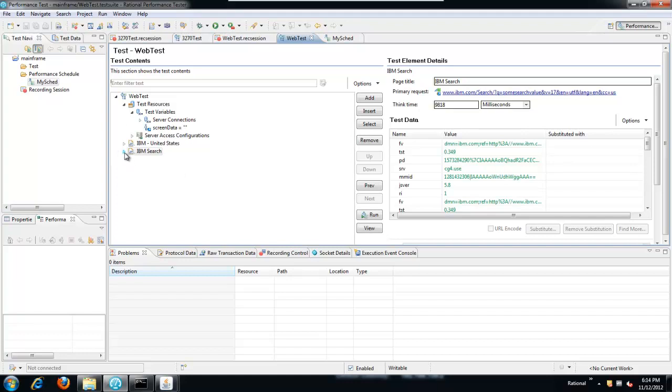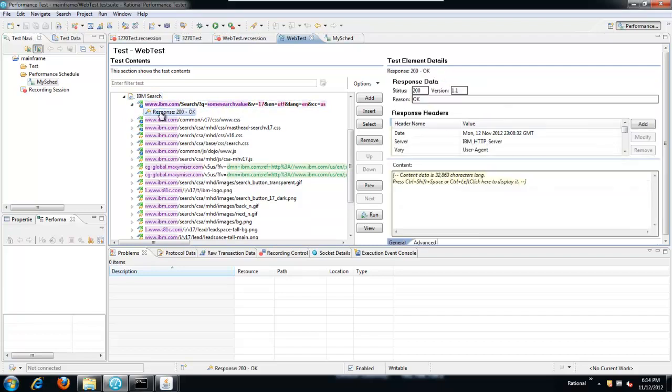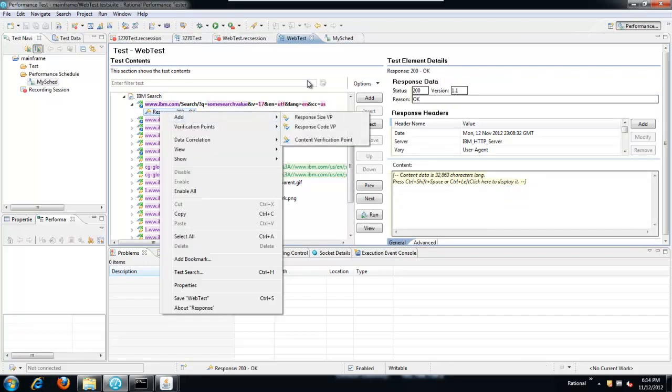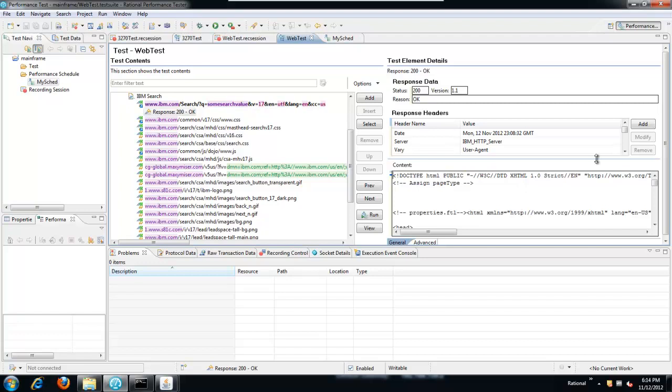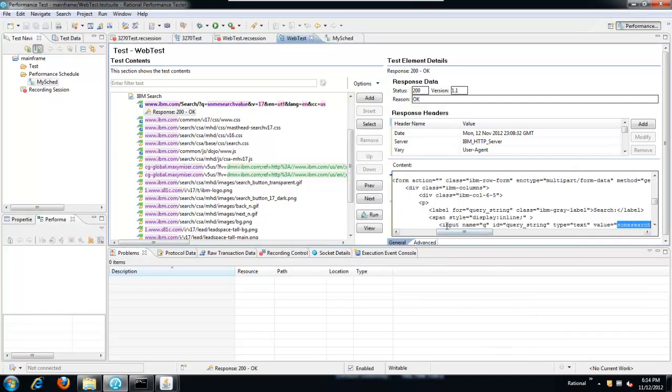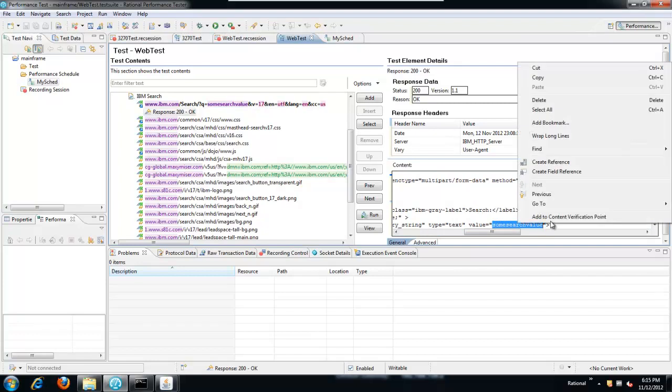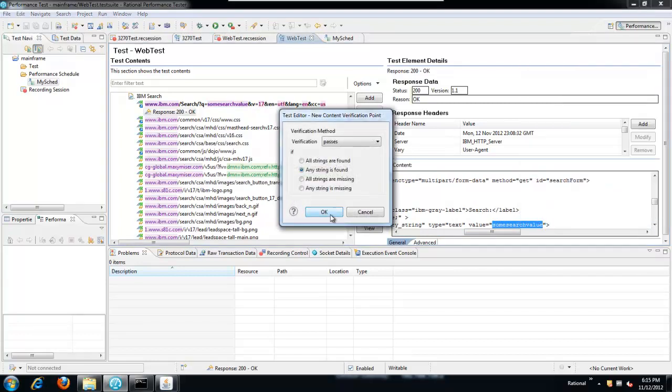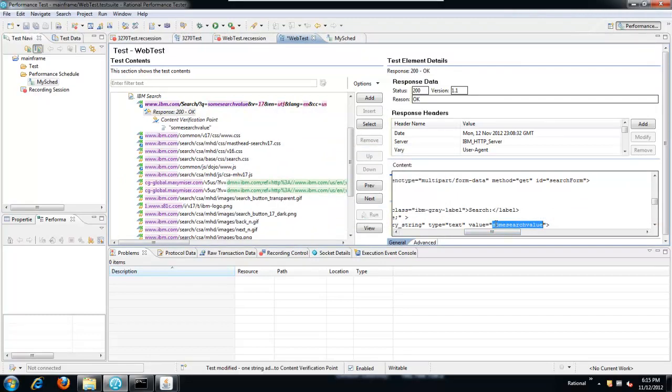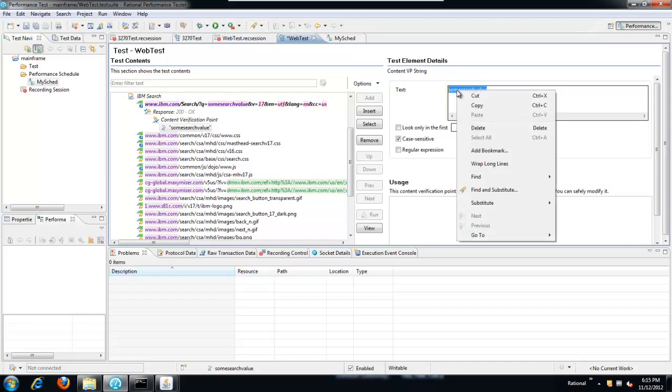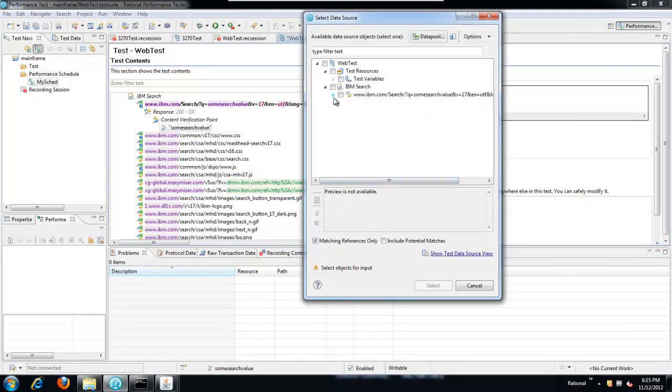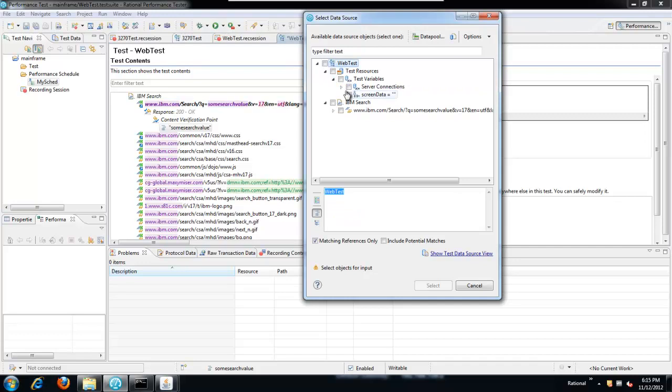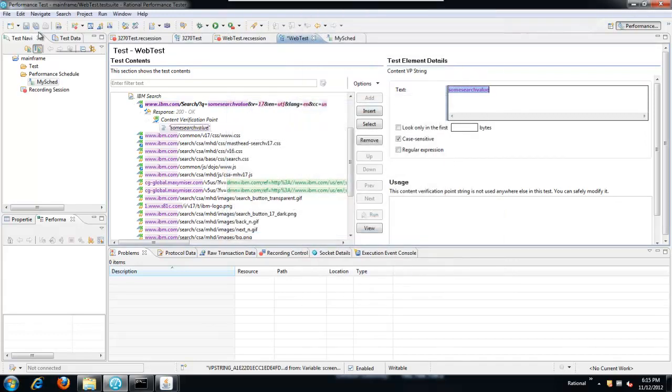So that's going to help us pass that information from one test to the other. One last thing, just to illustrate this, is if we look at that primary request of that IBM search page, we can go to the response value and create a content verification point. So let's look for that search data here. Here's the input box. I'm going to select that and create a content verification point for that. Now the only problem is I don't actually want to find some search value in there. I want to find whatever gets passed in from the other test. So I can go to the verification point and select the expected data here, and substitute that from data source, namely the test variable screen data.